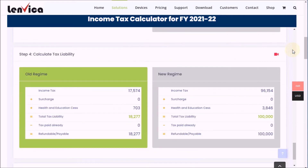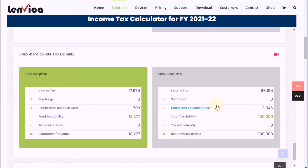Step 4: Calculate tax liability. The total tax liability is calculated in the same way for both the old and new regime. Tax liability is calculated as the sum of income tax calculated in the previous step, surcharge on the income tax, and the health and education cess imposed by the government. To learn in detail, watch the help video available here.